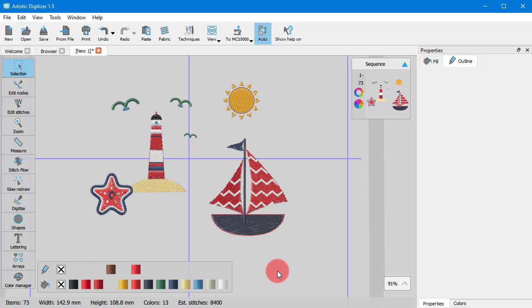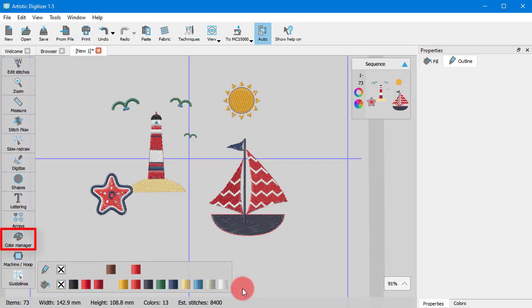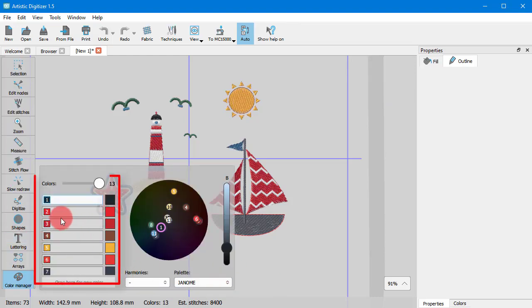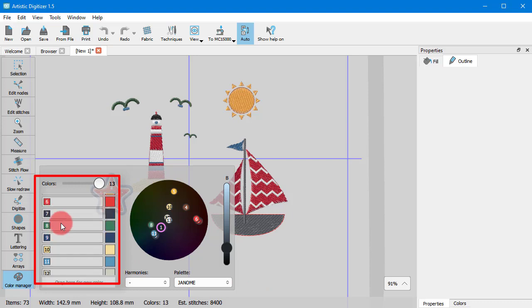The Color Manager comes in to serve this purpose. If you turn it on, it will bring up a little interactive window. At first you will see all of the design colors listed.